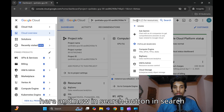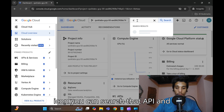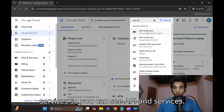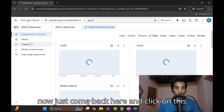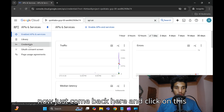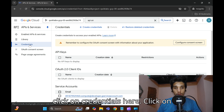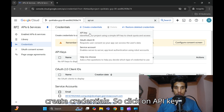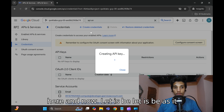In the search icon you can search for API and Services. Click on API and Services. Now come back and click on Credentials. In API Services, click on Credentials.